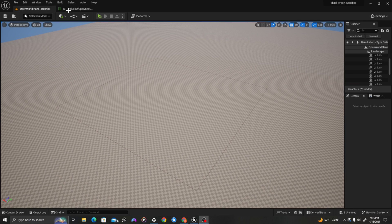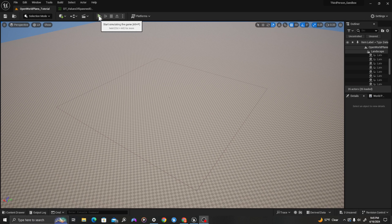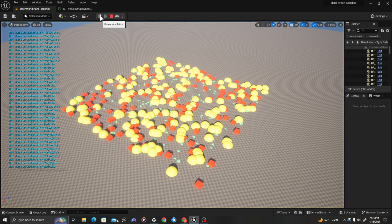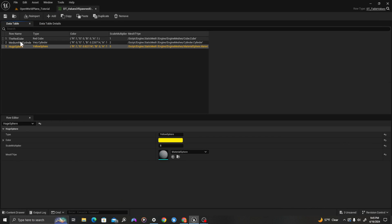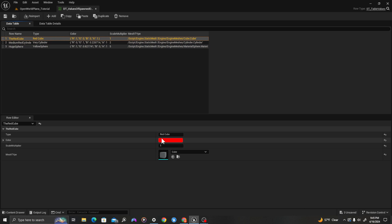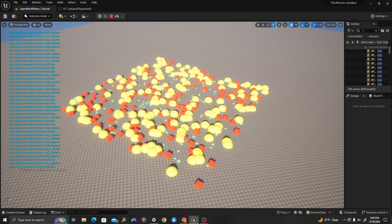Before we get started, I'll show you what we're working towards in this video. We will create a Blueprint that uses the values set by the user in a data table, like this one, to set values on spawned actors in our environment. So now let's create some assets so we can make that happen.